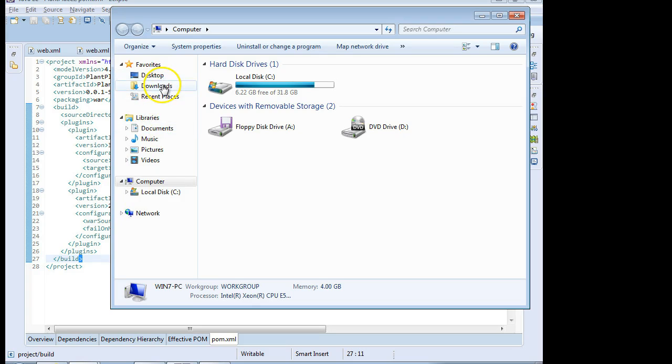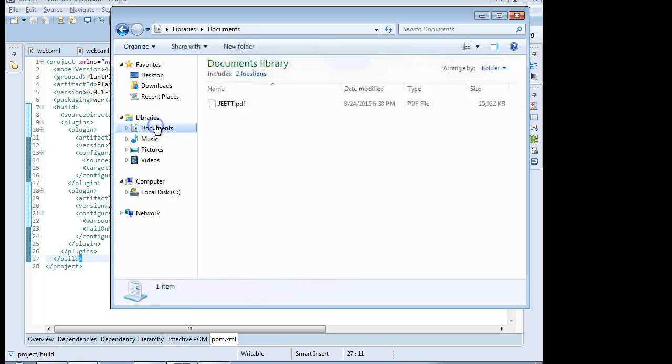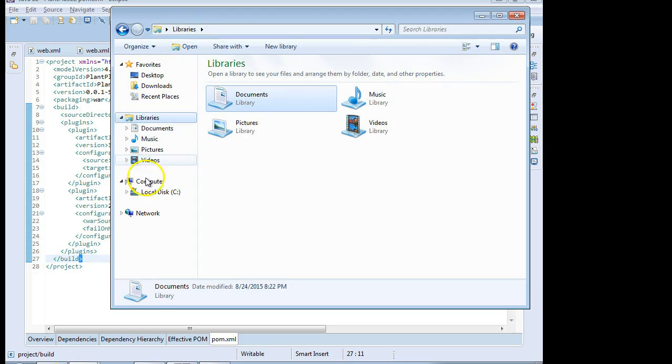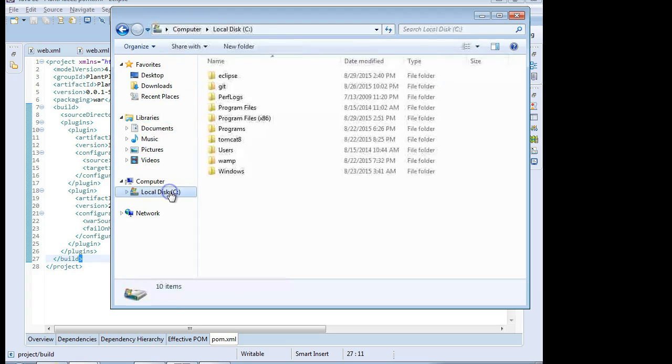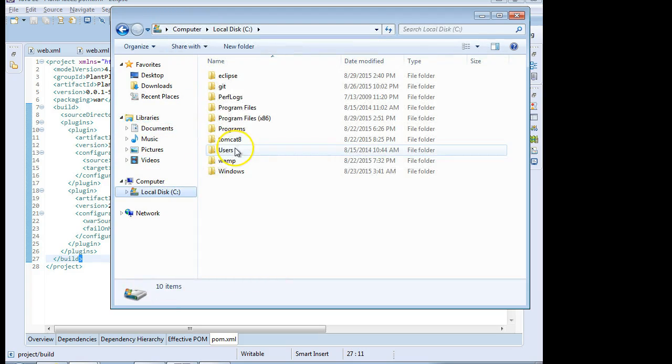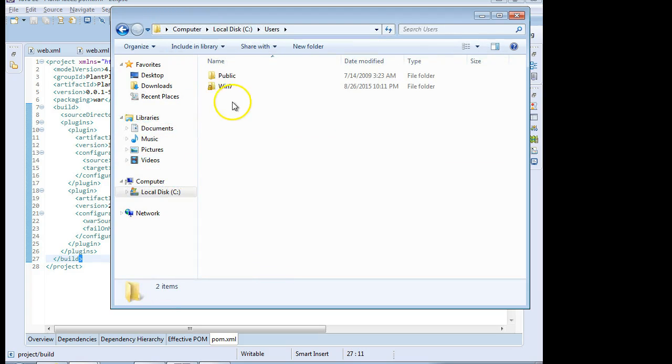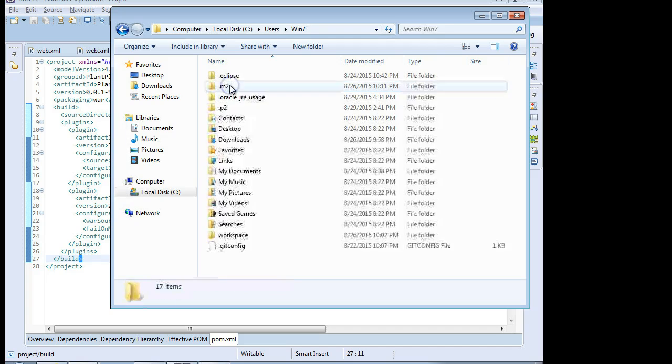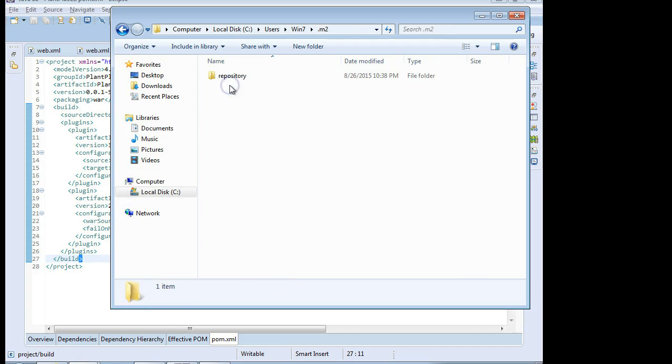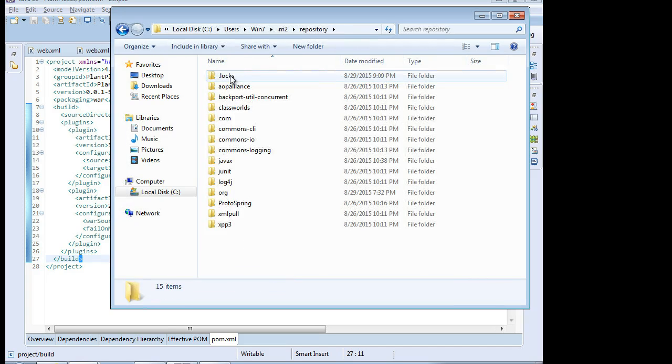So under the user directory, we'll typically find a .m2 folder. There we go, .m2. This is the local Maven repository. When it downloads things, it's going to put them into this repository, and then it will be able to access them later.